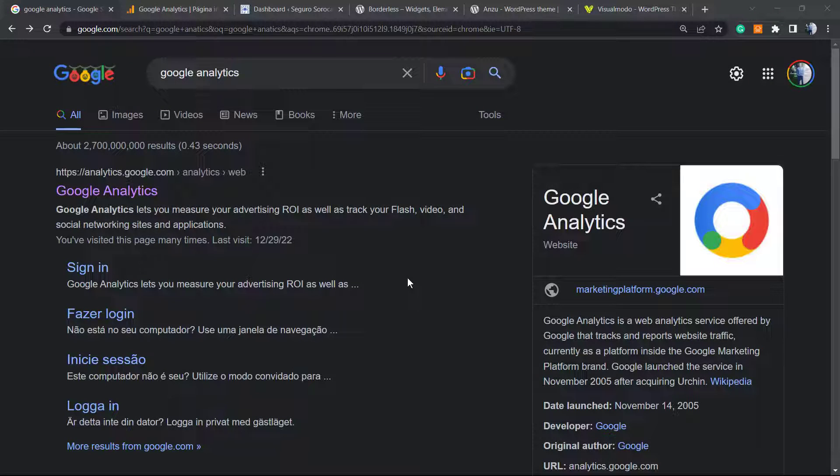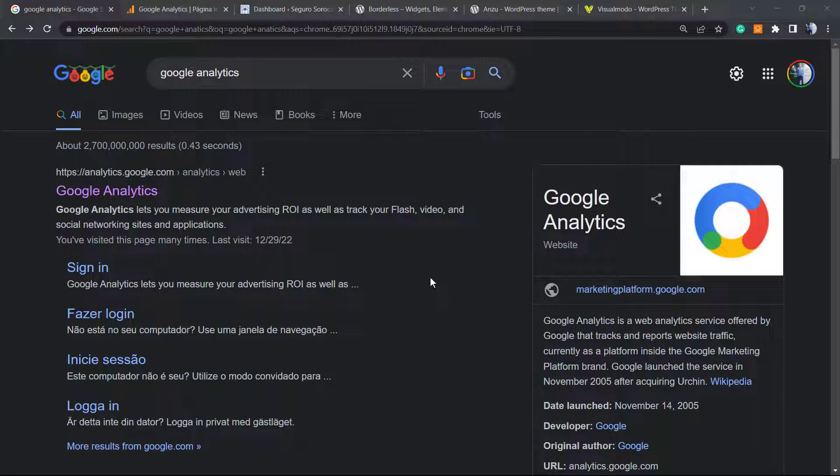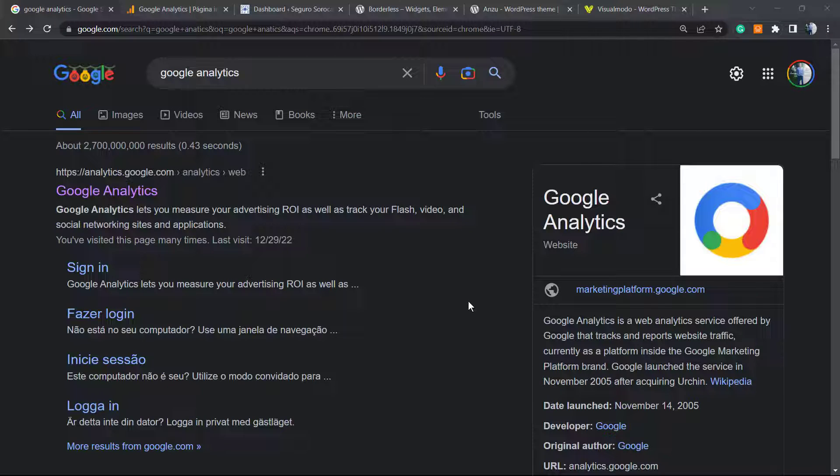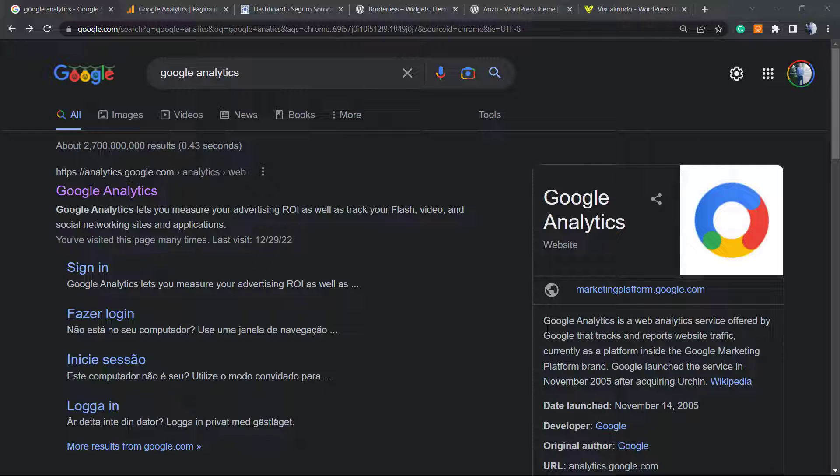What's up guys, here's Claudio from VisualModo WordPress Themes. In today's video, you're going to learn how to install Google Analytics into your WordPress website for free and without coding. No need to paste codes into the functions.php file or install a plugin only to read these codes. I'm going to explain a simple and free method.